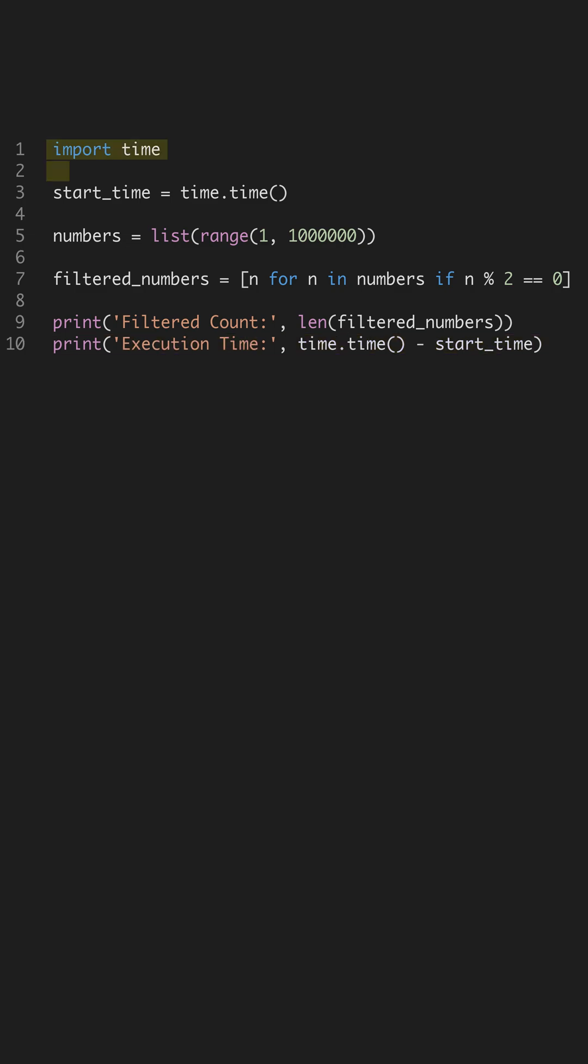By incorporating these practices, your Python scripts can run faster and more efficiently. Always look for built-in functionalities that can simplify and accelerate your code.